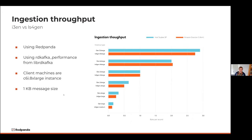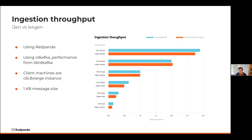The next test was installing Red Panda on the different nodes and using the LibRDKafka performance tool — the de facto Kafka C++ library used behind the scenes by many drivers including Python drivers. We were just producing data to these systems using client machines that were C6I 8xlarge instances with a one-kilobyte message size. This chart looks very similar to our previous disk bandwidth chart — not a huge difference, maybe a couple hundred megabytes at most in comparison between the systems.